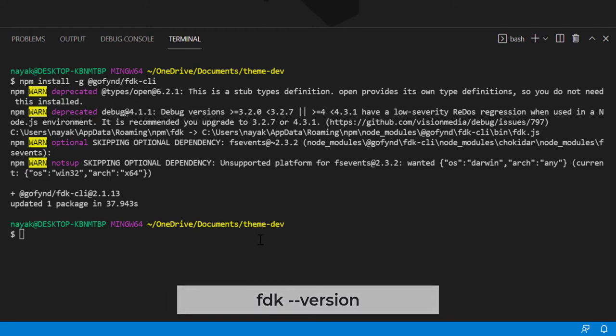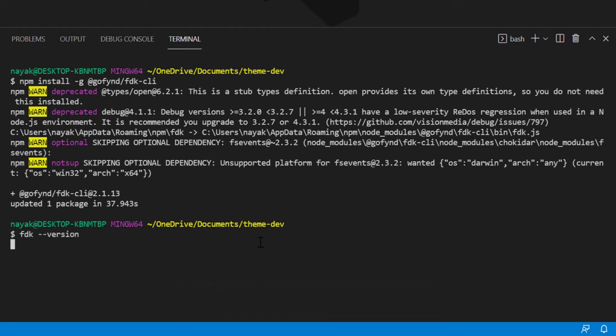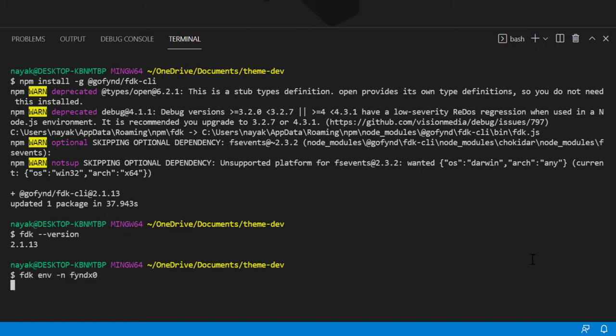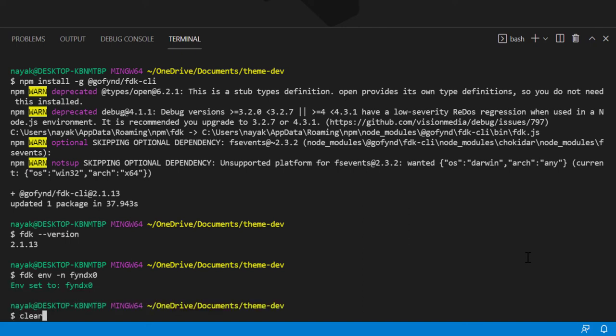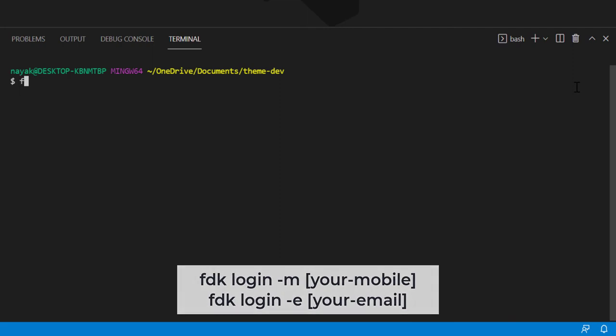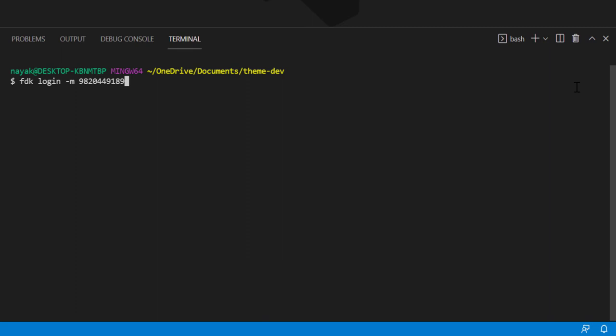Verify if the FDK is installed correctly. Run the command to set the environment. Run the command to login using either your registered number or email ID. You will receive an OTP on your registered number. Enter that OTP over here.